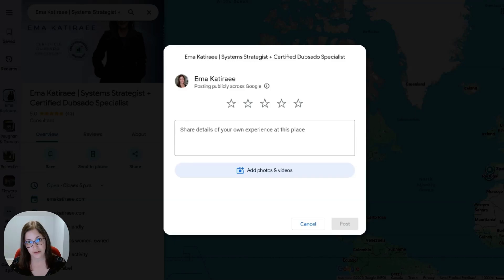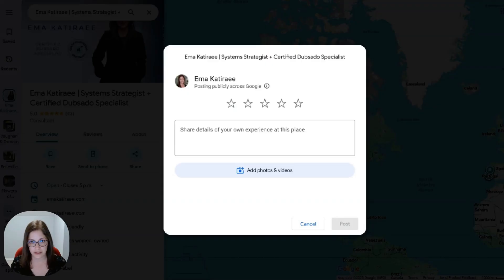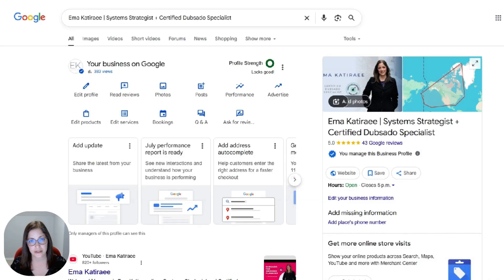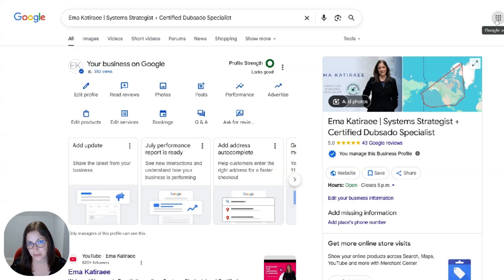You'll get a notification, and then you can respond to that review as well — thank them or address anything if it needs to be addressed. So I wanted to show you where you can find that review link that you can send to your clients so they can submit reviews easily and quickly. I hope that was helpful and I'll see you next time.